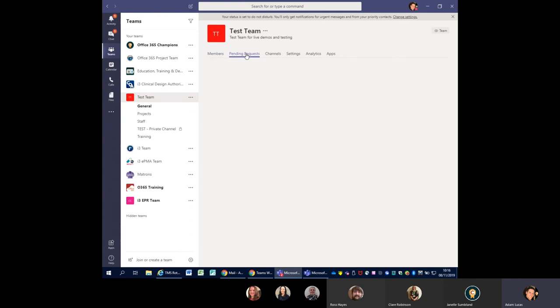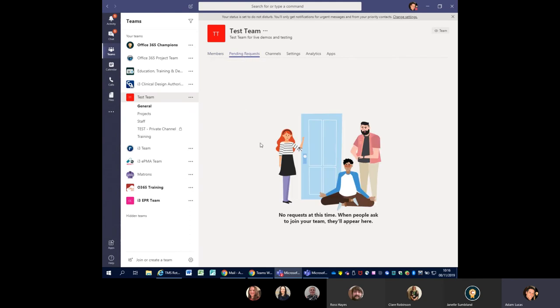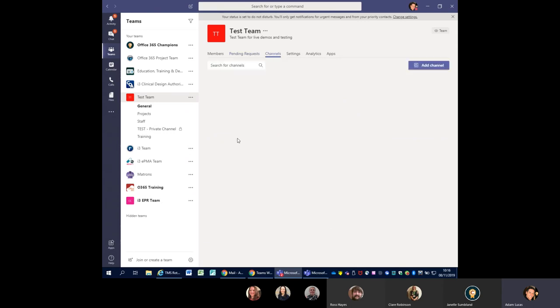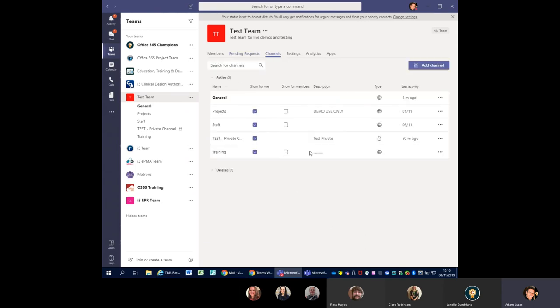If you're going to be doing this, be very wary that the email addresses you're putting in are the correct ones. There is another way to add people — by sending them a team code, which I'll show you in a second. That might be a safer way because you could send the code out to the email addresses and distribution lists you've already got set up, and then they request to join the team.